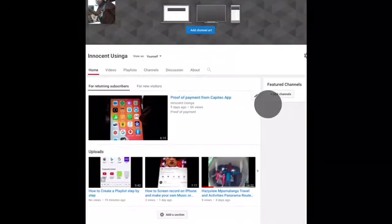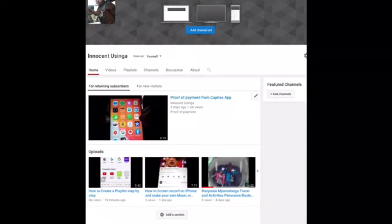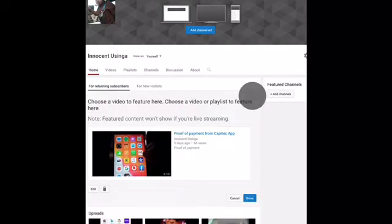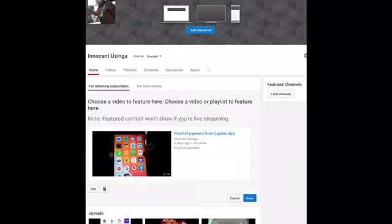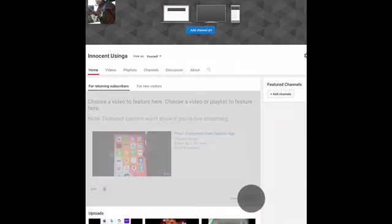As you can see, I already have a video set that is more viewable by my returning subscribers. If I want to change it, I just click the pencil icon and it gives me the option to choose a featured video that I would like. I choose from the list below — it can be any video that you want — and then click Done. That's it.